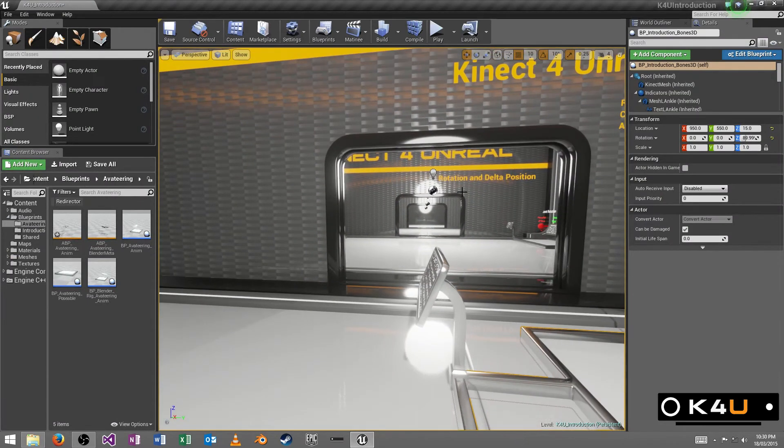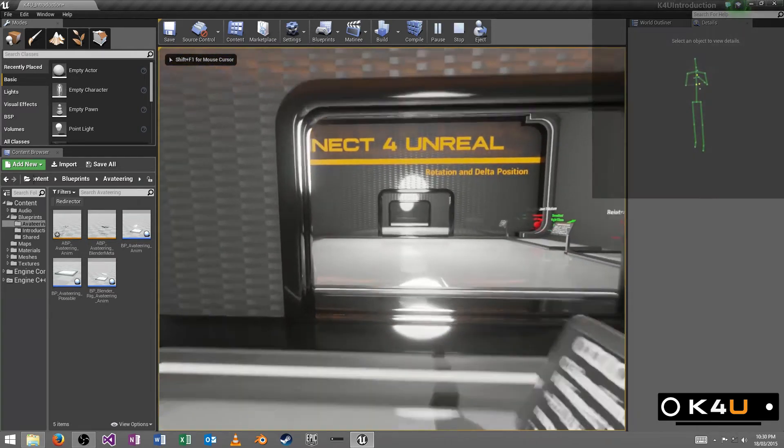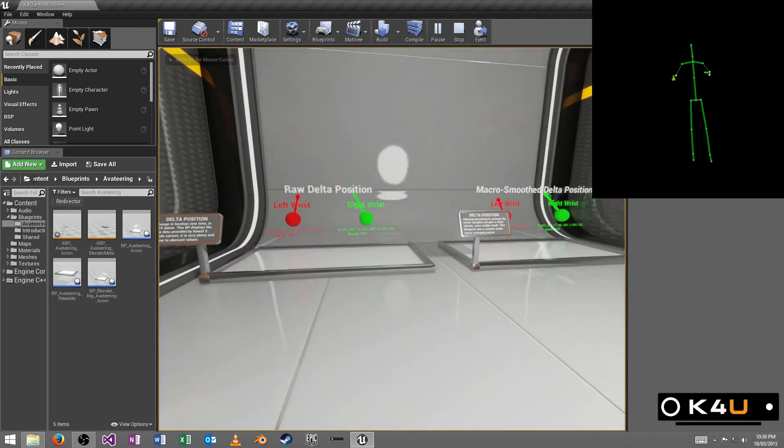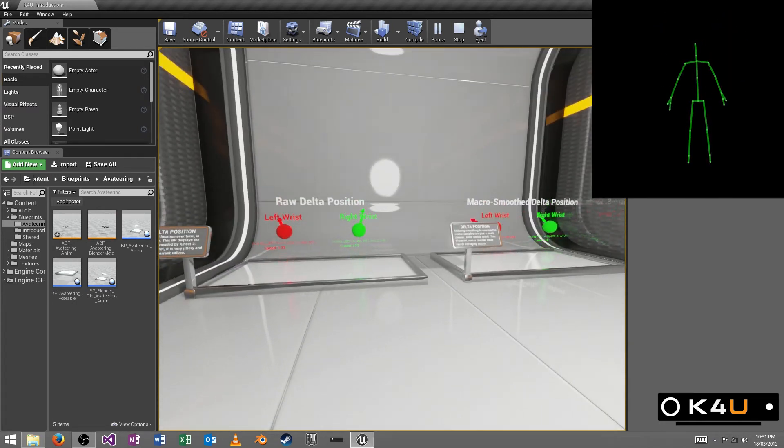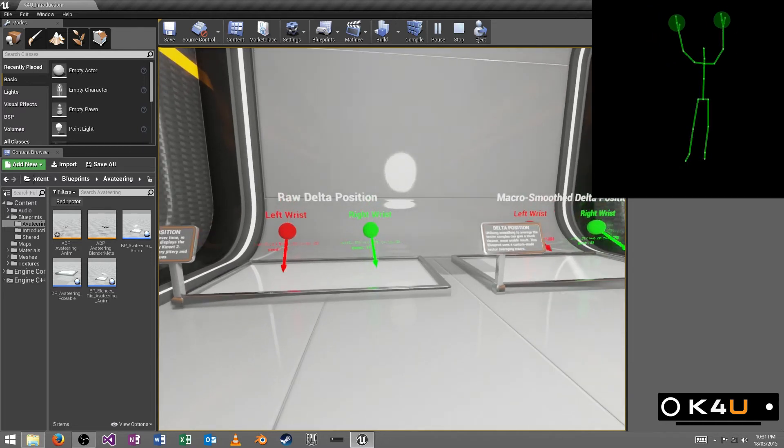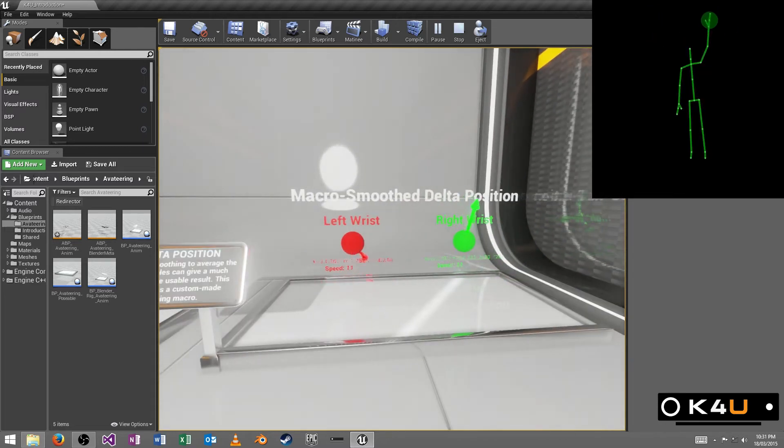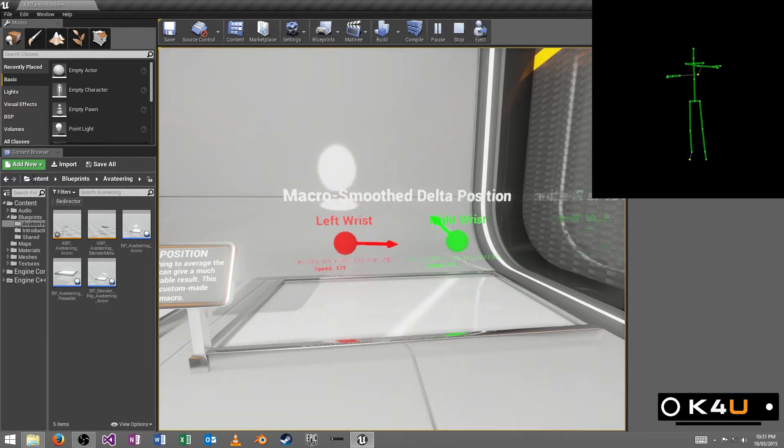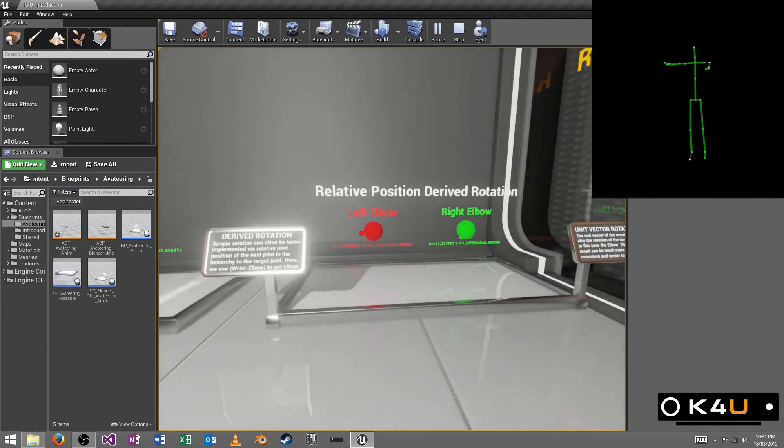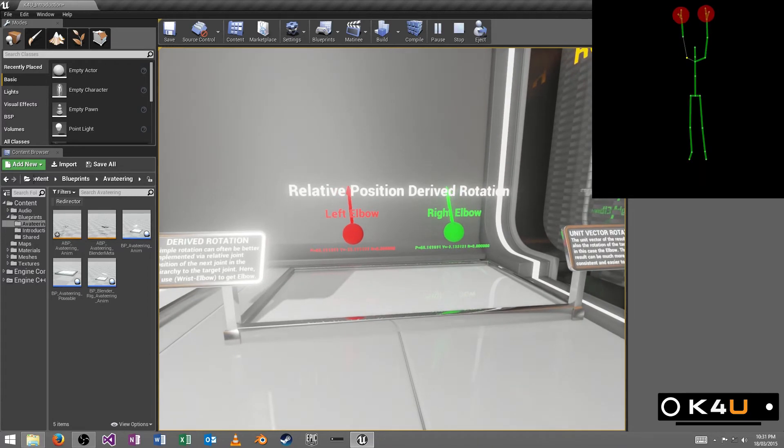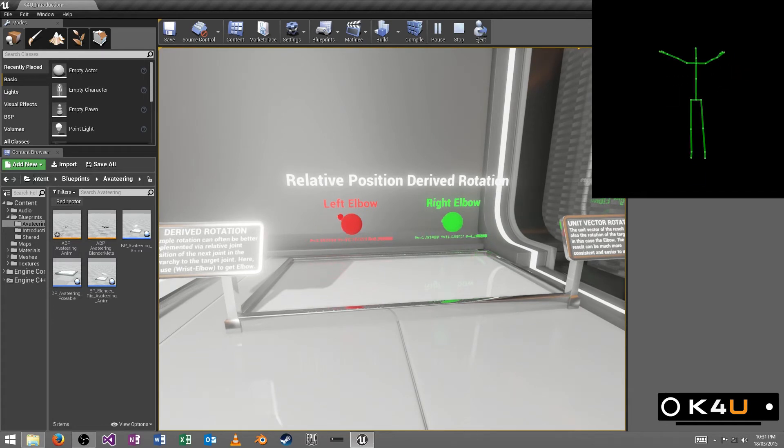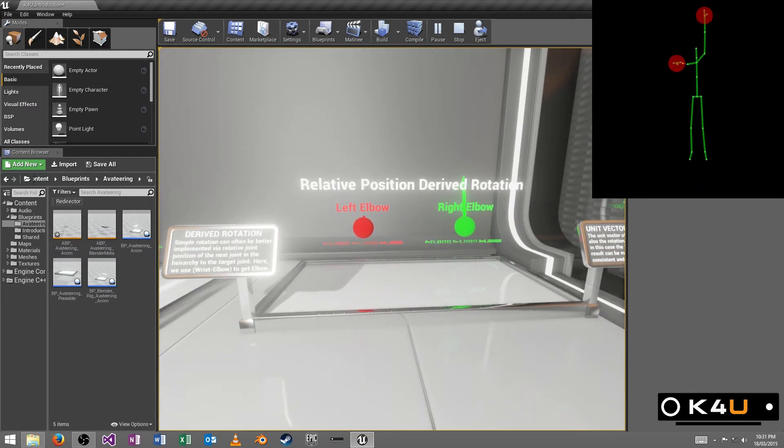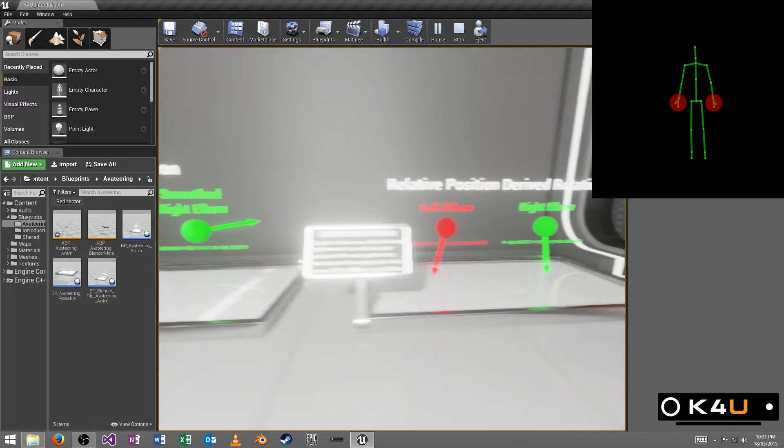So I'll hop out. And let's have a look at some of the other features around the room. In brief, we have a demonstration of delta position, which is your change on a current frame in position of any given joint that you like. We've also demonstrated some of the macros that we've made available, which allow for a little bit of a smoother experience. We have derived rotation, which is a little bit of vector math we're doing just by using the position rather than rotation of, in this case, the elbow and the wrist. So we can work out what direction the elbow and the wrist of each hand are pointing in.